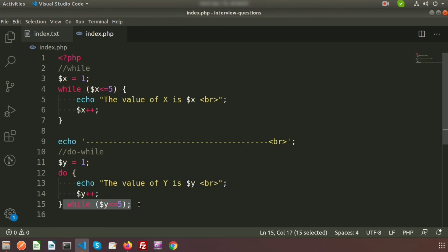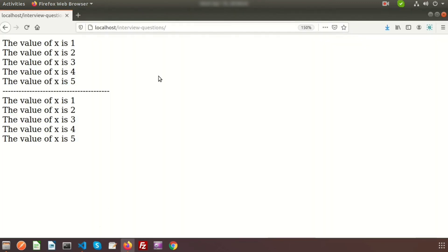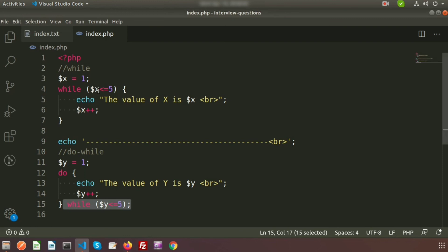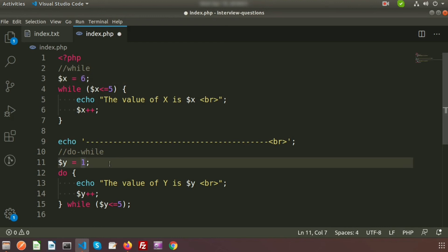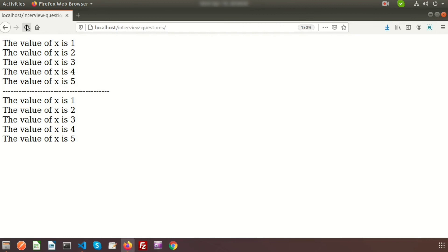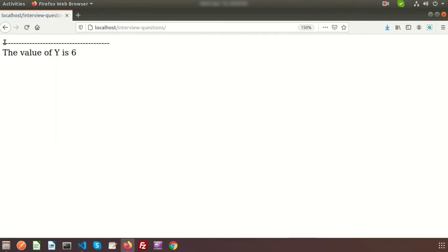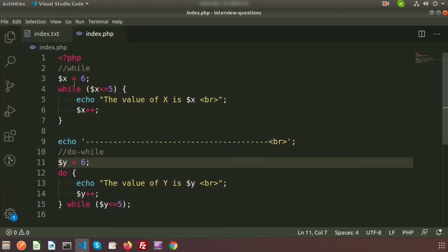In this example we cannot see the difference clearly, so let's take a condition that will not satisfy. We set the value of X equal to 6, so the condition dollar X less than or equal to 5 will not satisfy. We do the same for the do-while loop. Then we go to the browser and refresh. For the while loop we get no output, but for the do-while loop we are getting the value of Y is 6.